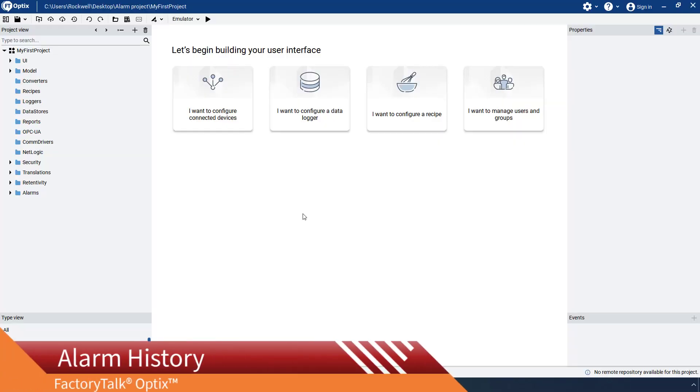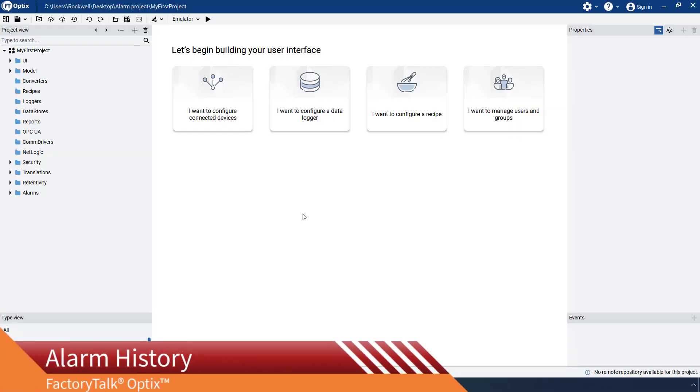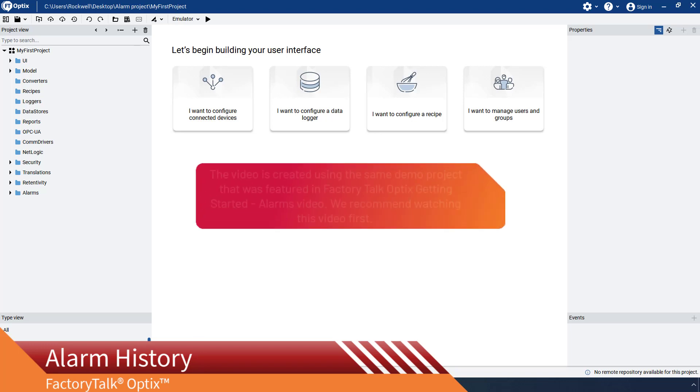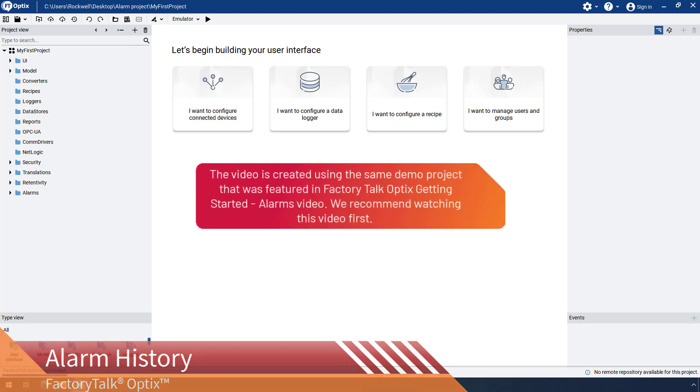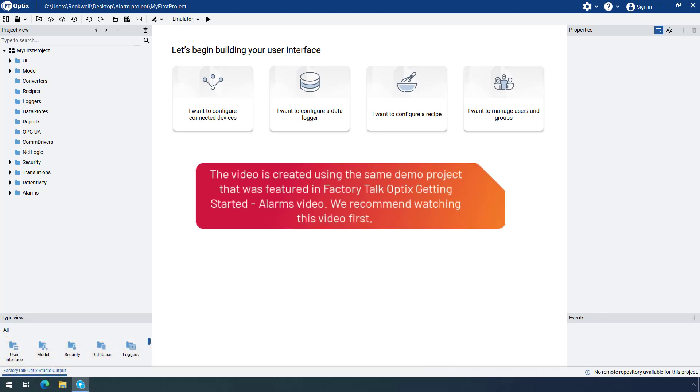This video will demonstrate how to create alarm history in Factory Talk Optics. The video was created using the same demo project that was featured in Factory Talk Optics Getting Started Alarms video. We recommend watching this video first.